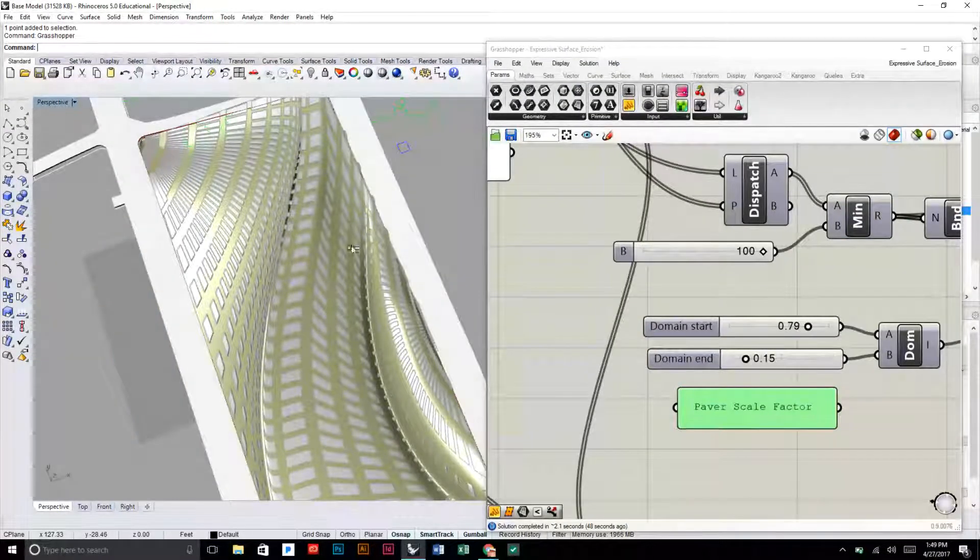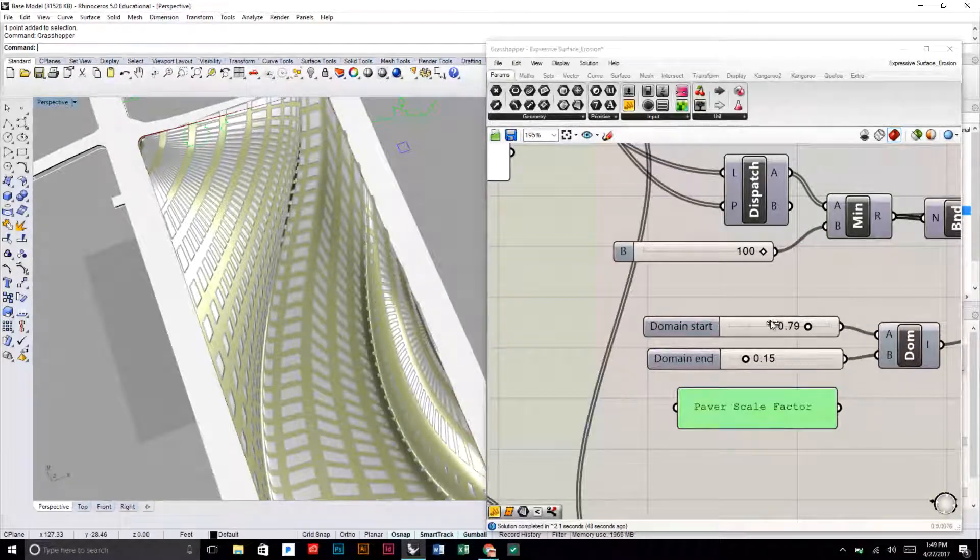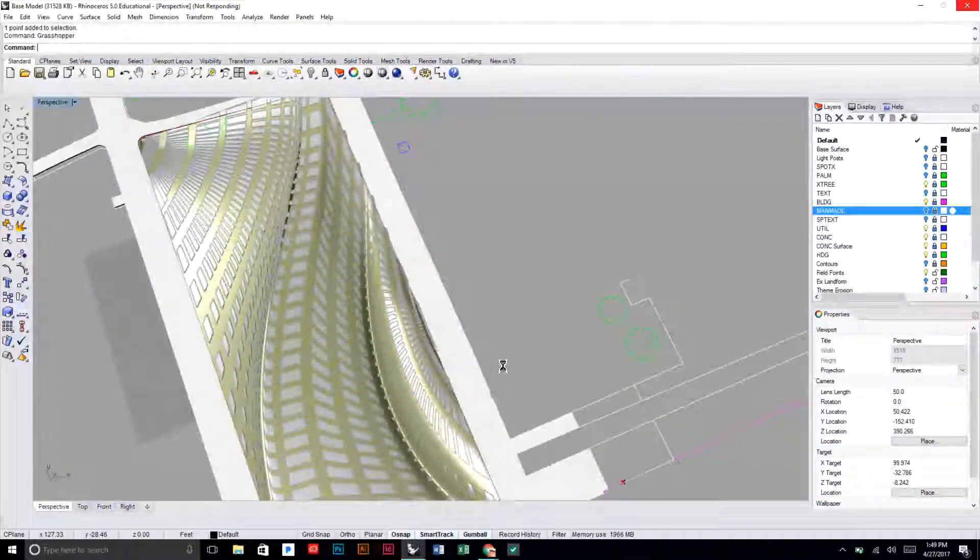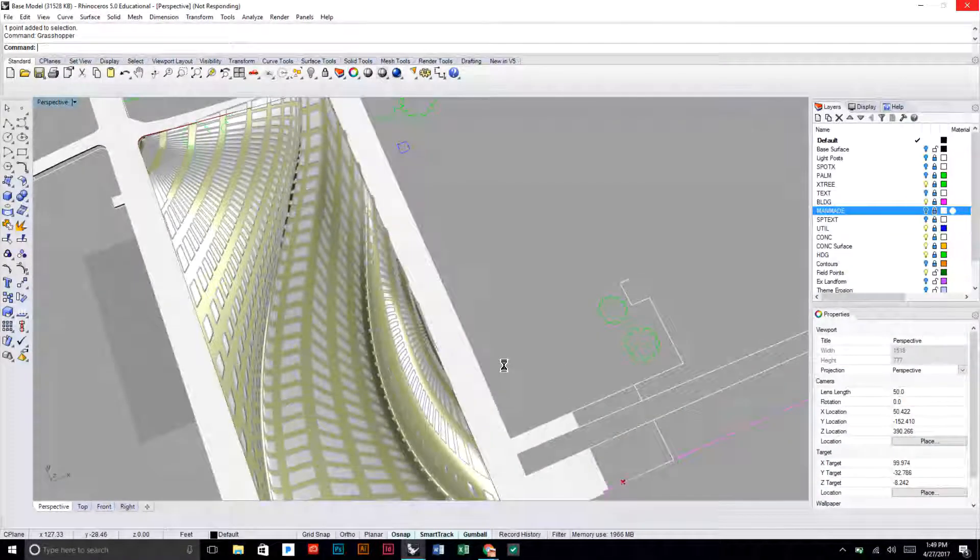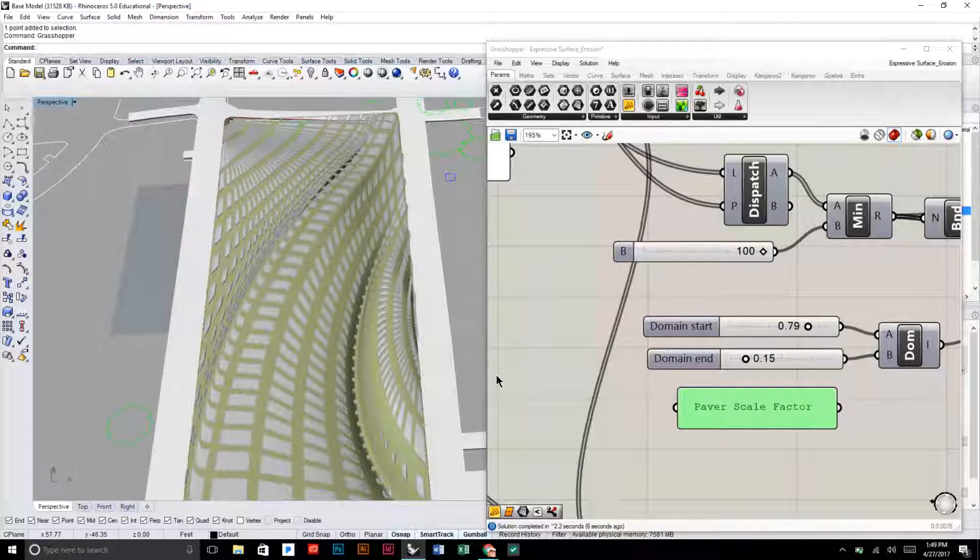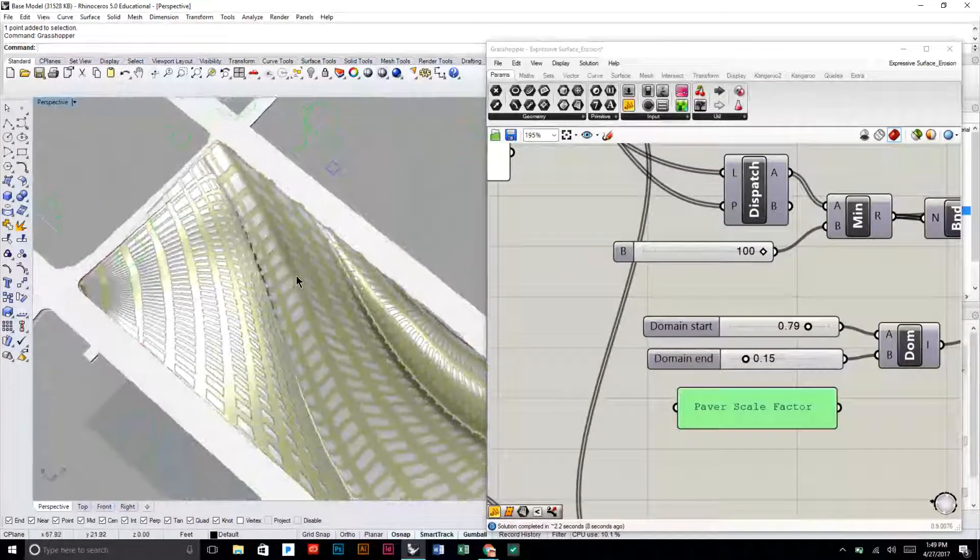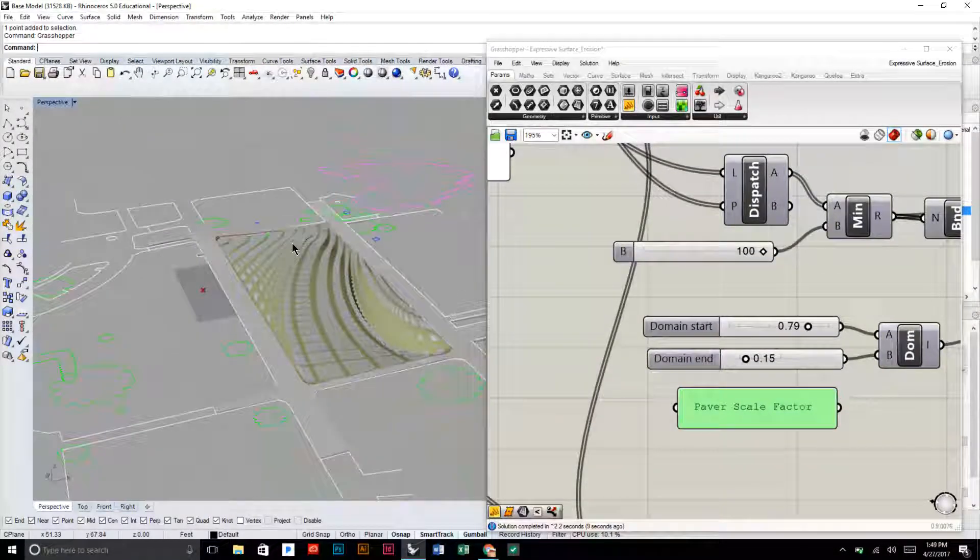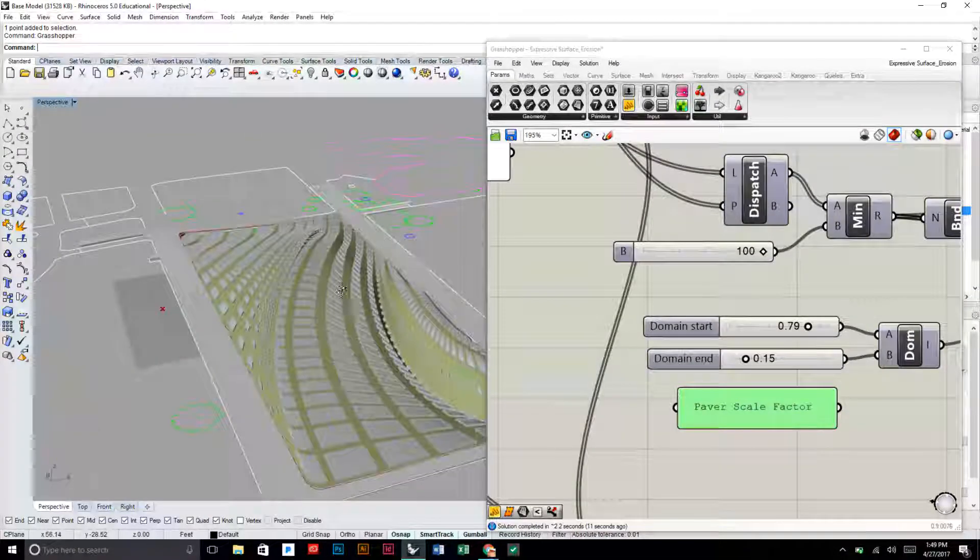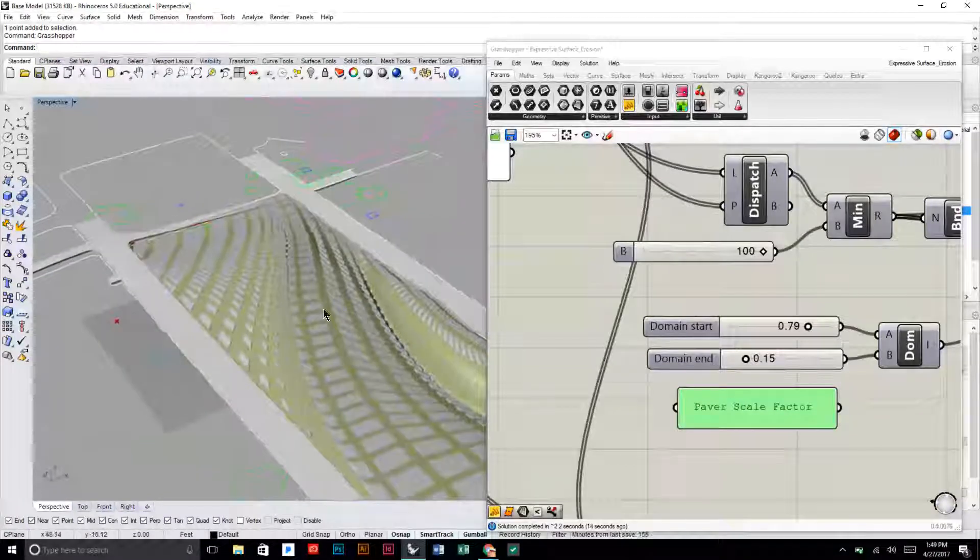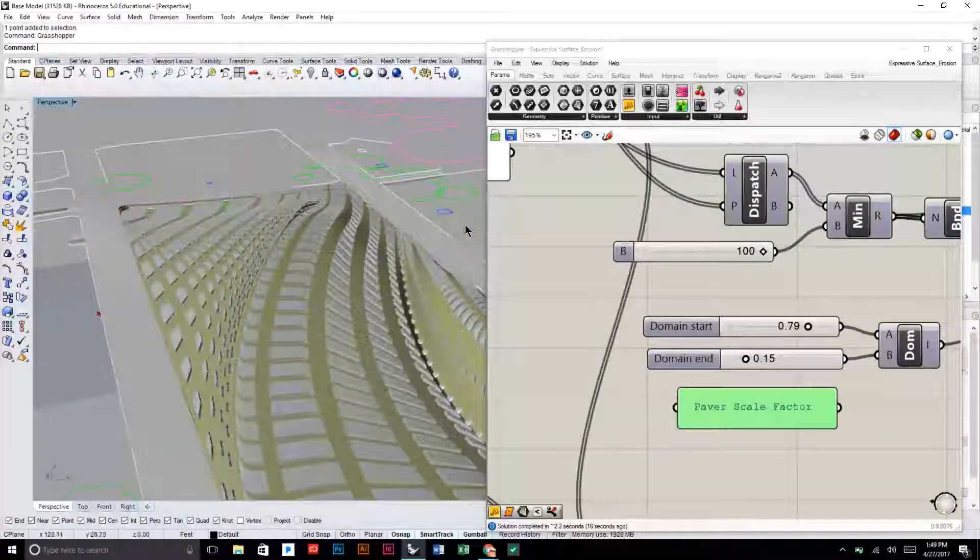So there you go. Now they're around 0.79 now you can see that there's really none that are touching. It's just this interesting textured surface.